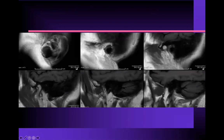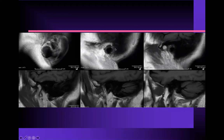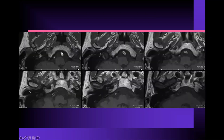On MRI, this is a T1 weighted sagittal image. Here's the condylar head, and the posterior wall of the condylar fossa is the anterior wall of the EAC. You can see the cartilage and soft tissue forming the external auditory canal. On a T1 weighted image, you can see the air within the external auditory canal and the skin elements forming its walls.